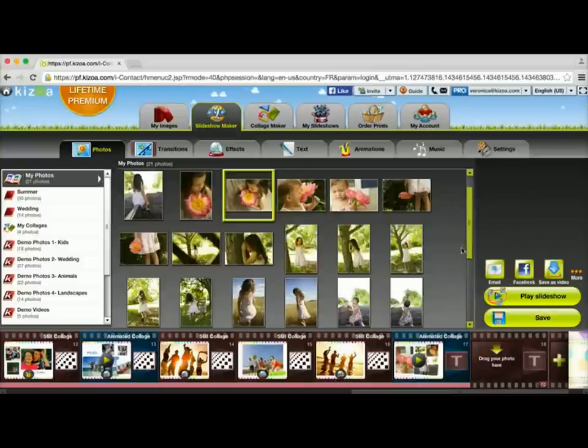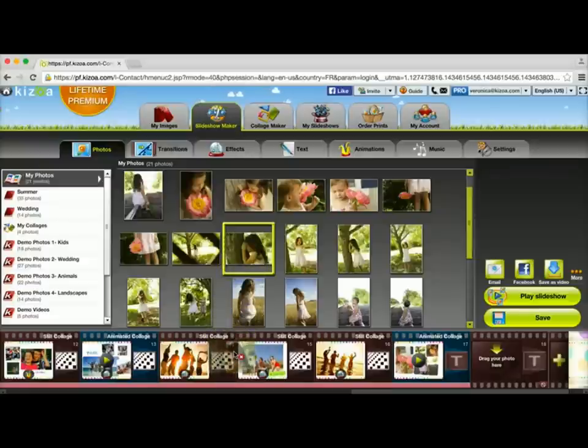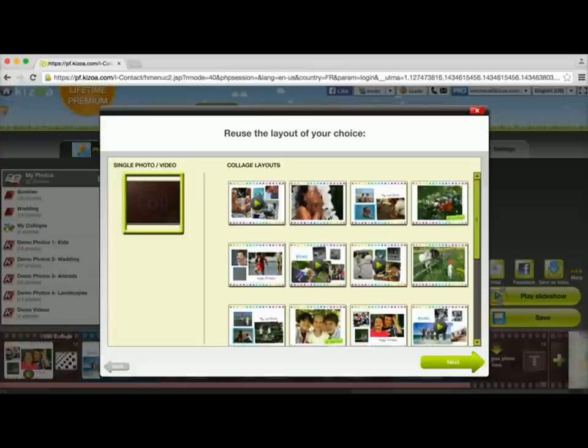You also have a choice. Let's say if you want to insert a photo in between two slides and not necessarily at the end of your slideshow. You can drag it in between, let it go, and you'll get the same option.